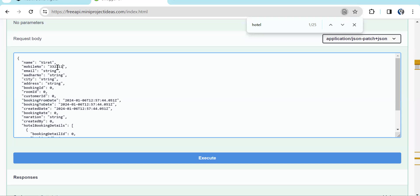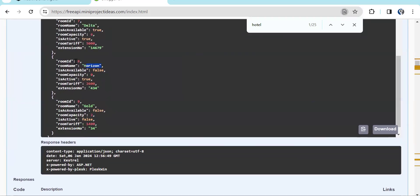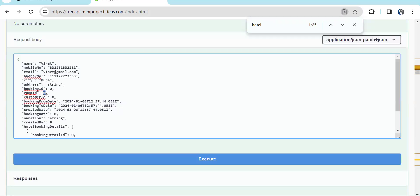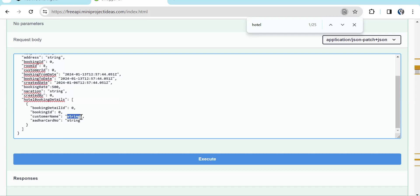Let's enter a dummy mobile number, Aadhar number, and city. The booking ID is the primary key. For room ID let's say we're selecting the Horizon room — room ID will be 8. Customer ID we don't have to fill because once the booking is created the customer ID will be automatically created. From date and to date, let's say 13th to 13th — one day only. Booking rate, let's enter 500.